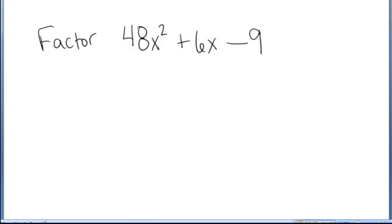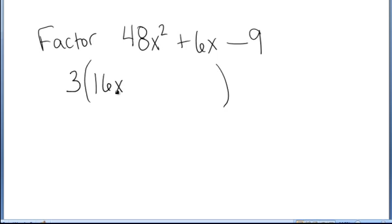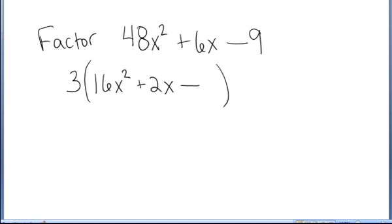Let's do it again. I want to factor the trinomial 48x squared plus 6x minus 9. First, I factor out the greatest common factor, and this time I see that there is a 3 in common. So I factor out a 3 out of each of the three terms. When I pull a 3 out of 48, I get 16x squared. I pull a 3 out of the 6, leaving 2x, and I pull a 3 out of the 9, leaving minus 3.